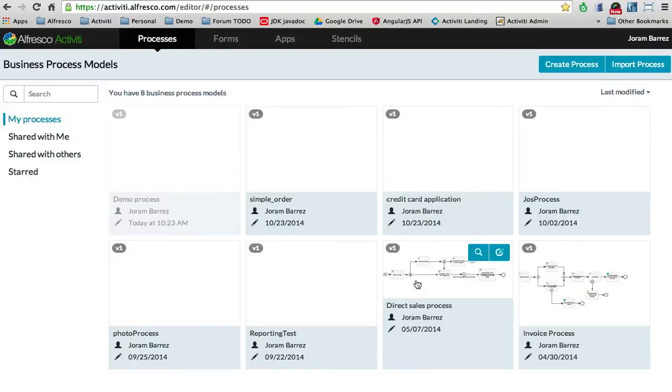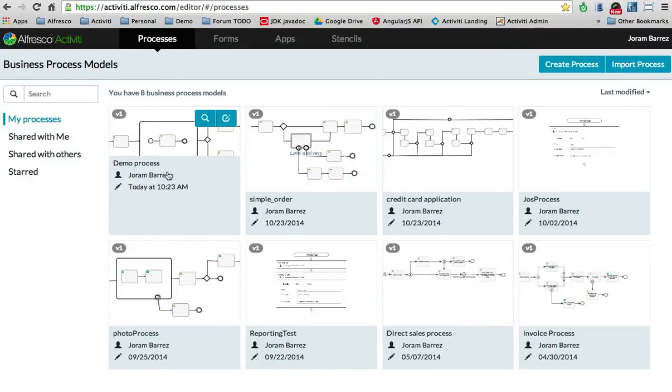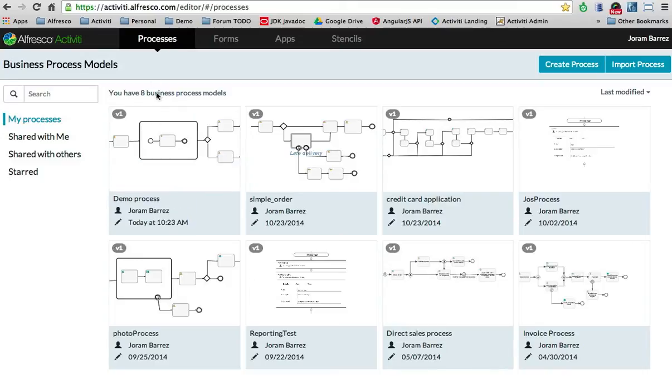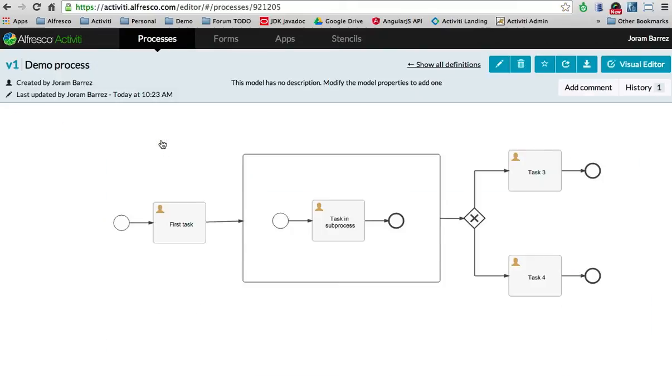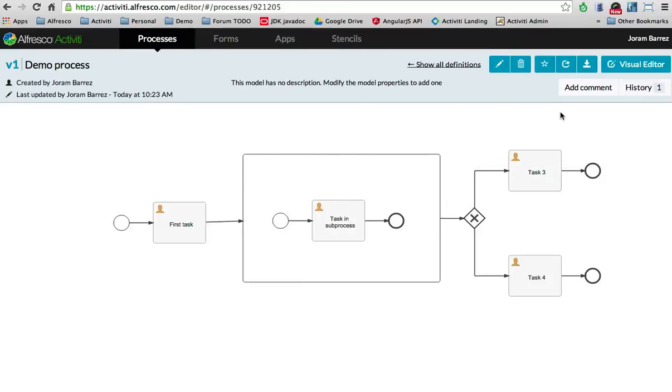I can save it. It's now here as the last element, the first element here in my processes tab. If I go to the details, you can see that it's currently on version 1. This is version control, so you can always go back to a previous version if you want to, or you can add comments.